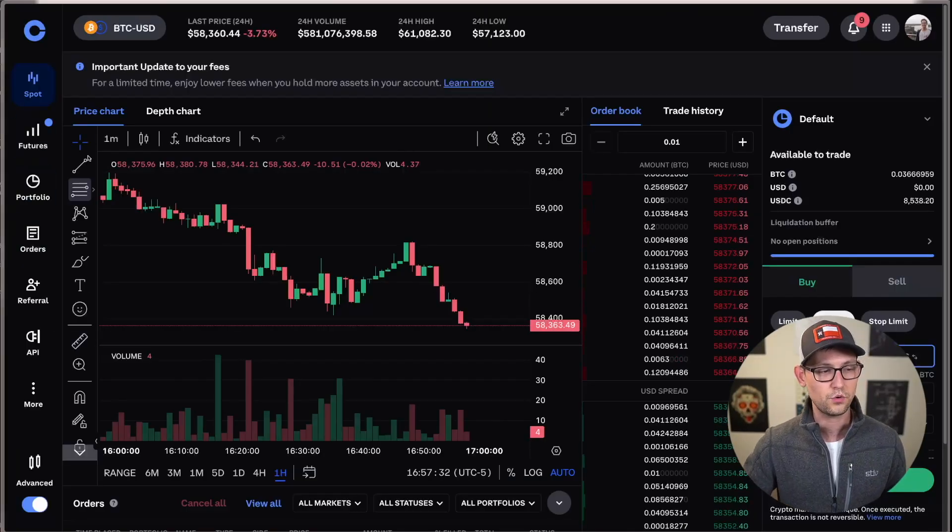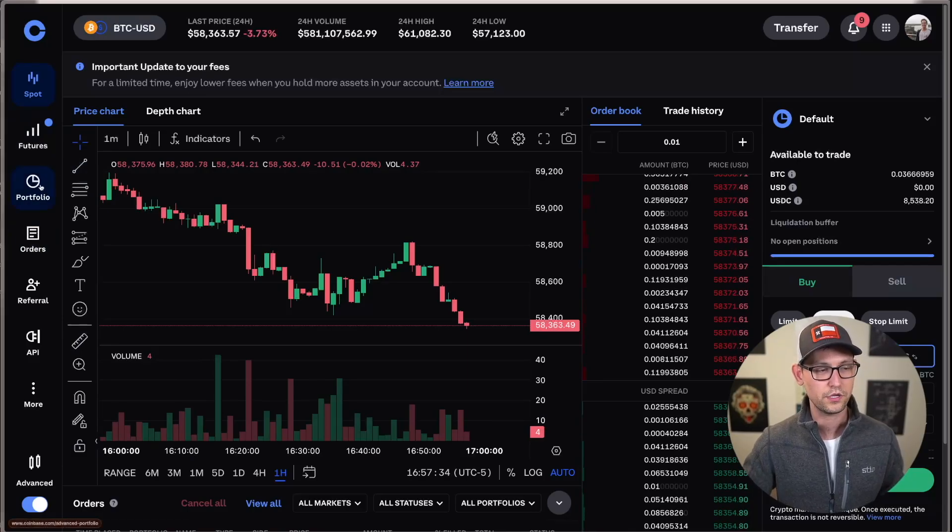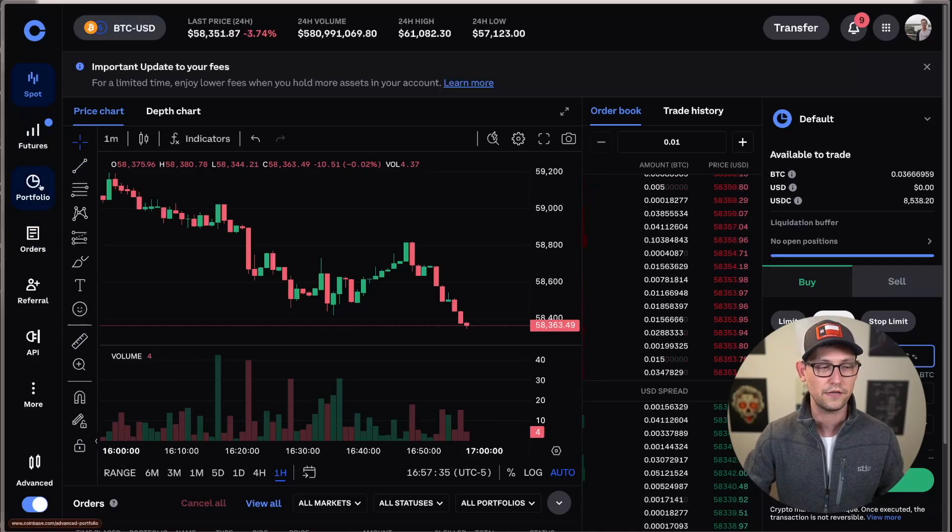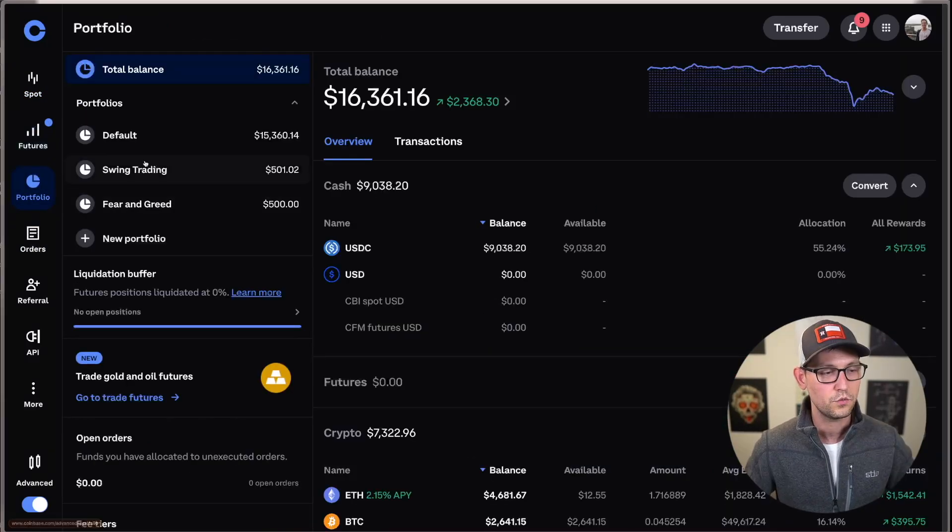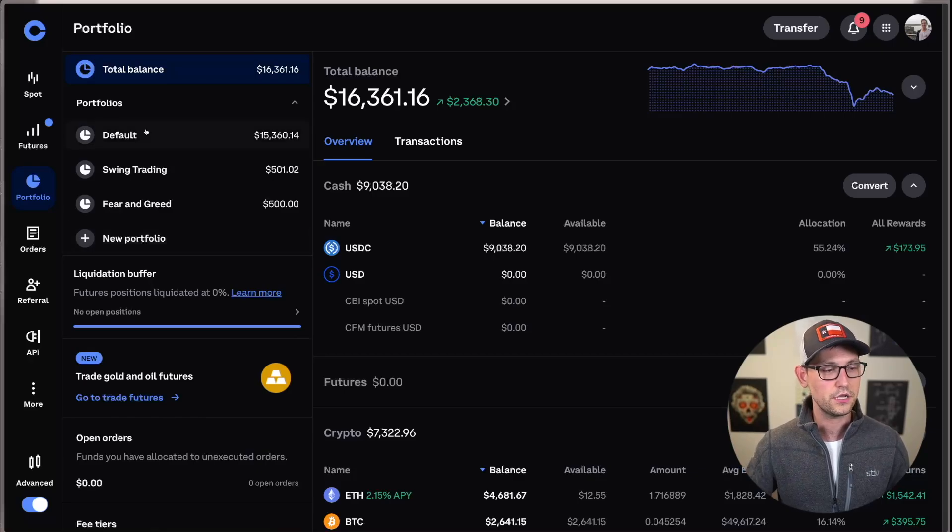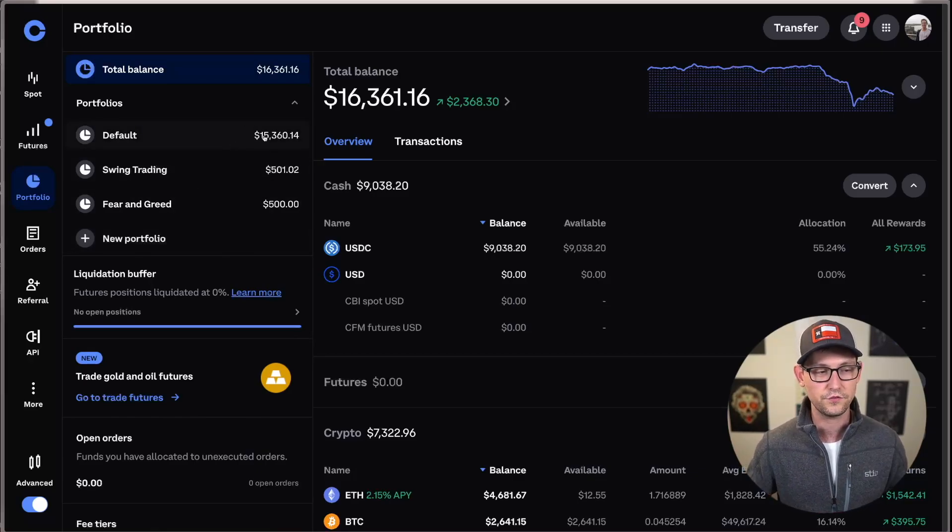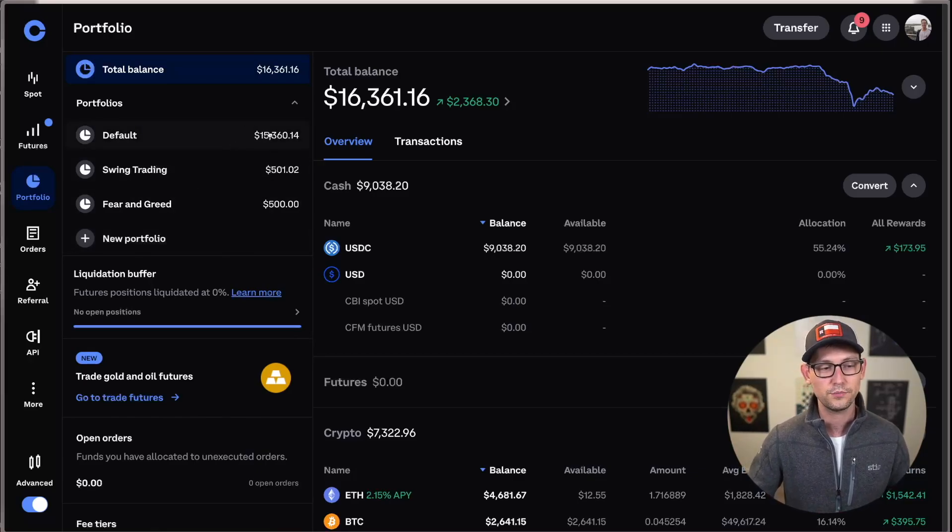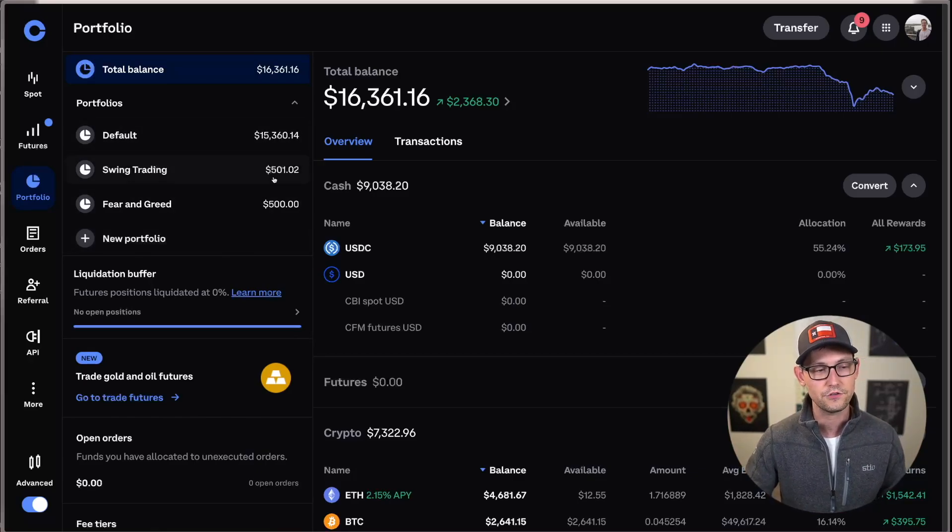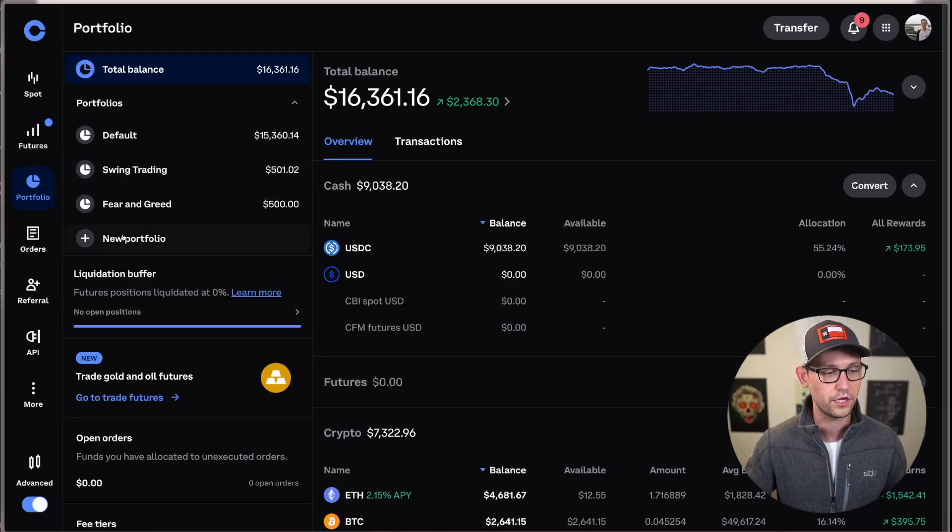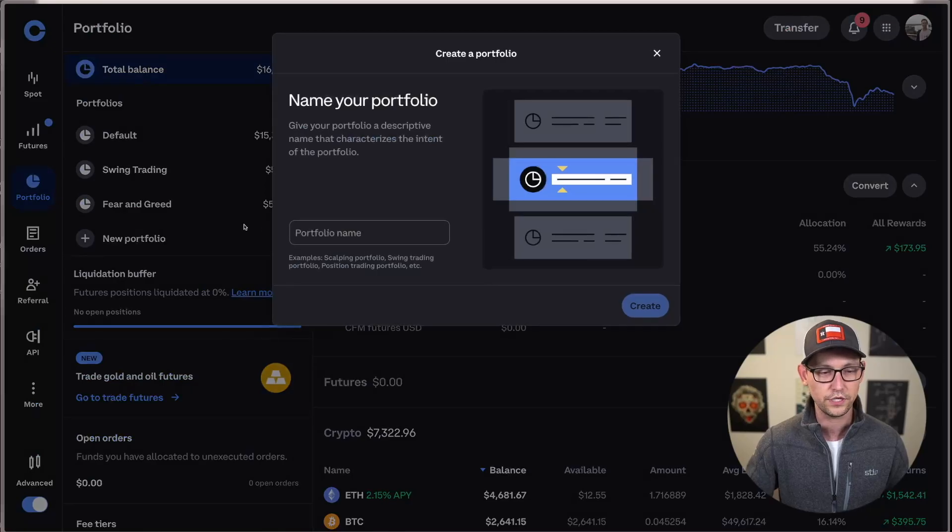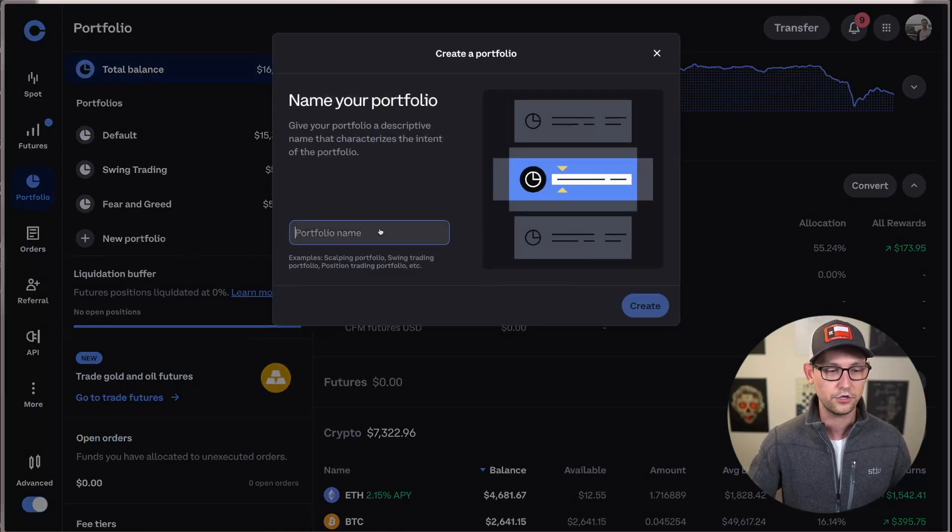Once we're in Coinbase advanced here, we'll see this portfolios tab over on the left-hand side of the screen. Once you get to this portfolio view here, you'll see all of our portfolios. You'll probably just have default if you haven't done this before, but you'll see here I have a swing trading portfolio and a fear and greed portfolio. And we can go ahead and just create a new portfolio here by clicking on new portfolio.